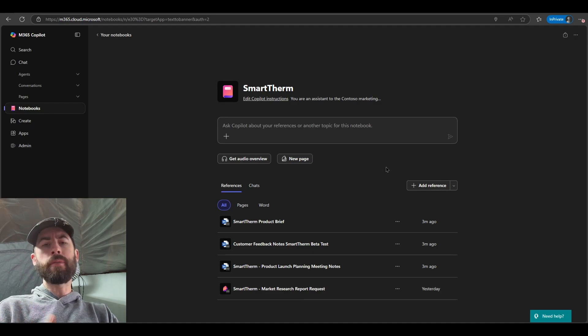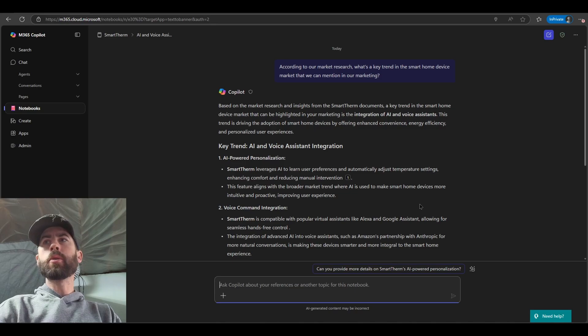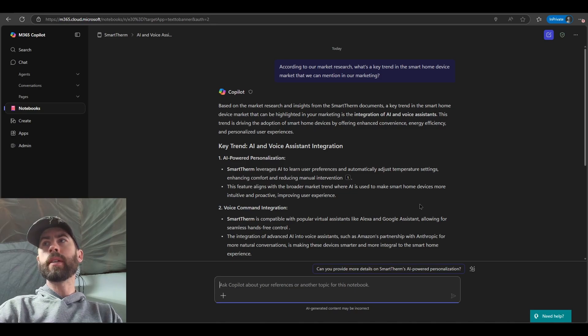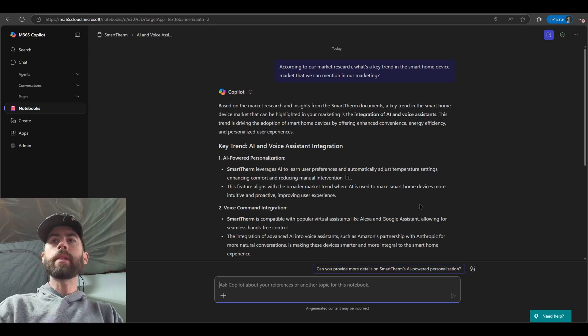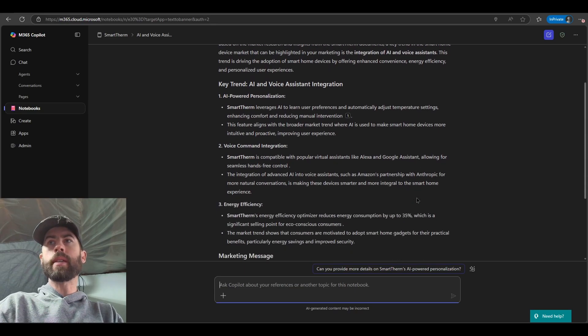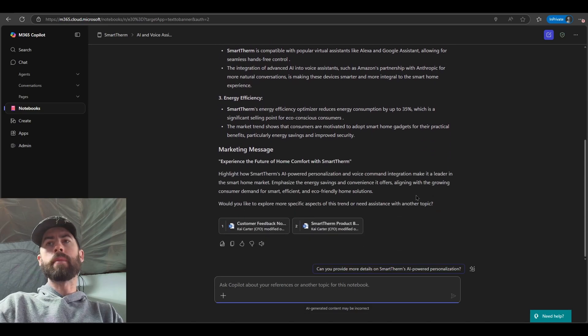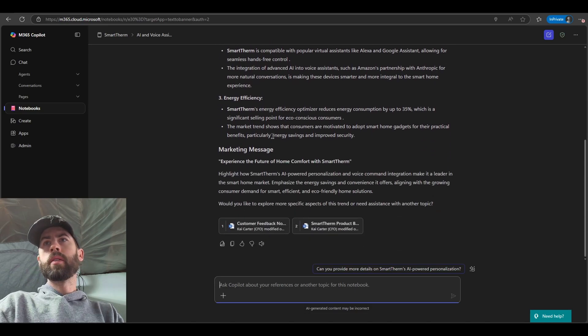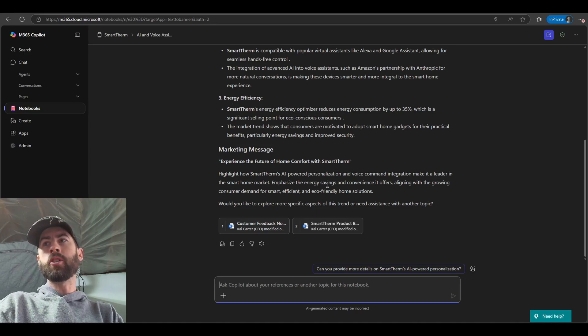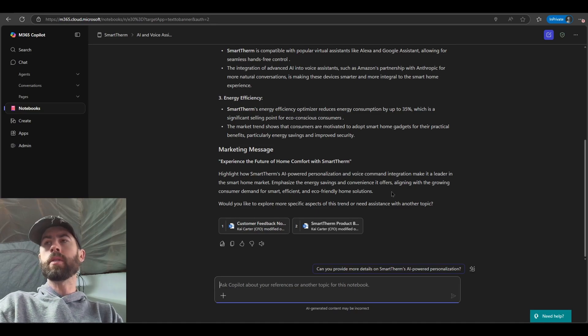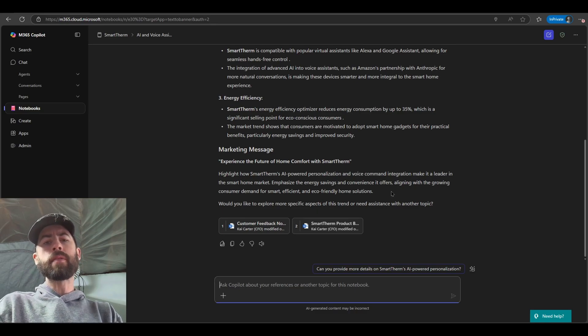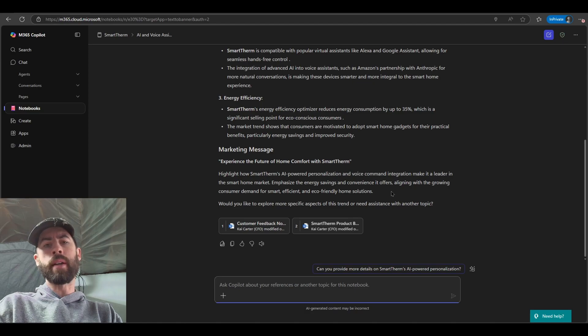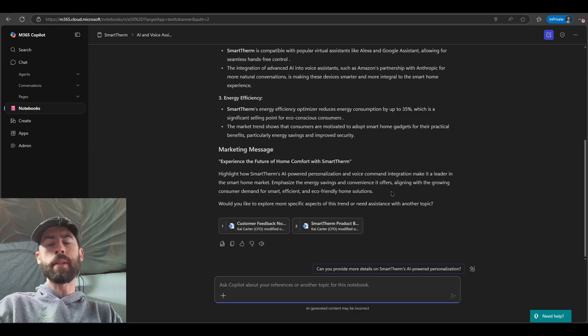Let's ask a few additional questions or prompts to understand how it may respond. So asking here, according to our market research, what's a key trend in the smart home device market that we can mention in our marketing? And we can see it's providing us key trends that we can be aware of for a particular smart thermostat. Again, aligned within the content as well. You also notice key points sprinkled throughout things like energy efficiency. We also have energy savings and convenience that the particular smart thermostat offers. This shows us that the AI assistant is following the set of system instructions that I've directly provided, because I've included that type of data and detail that I want to ensure it focuses on within its responses.